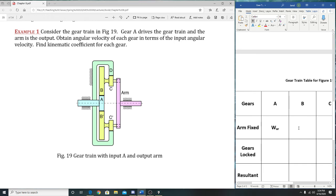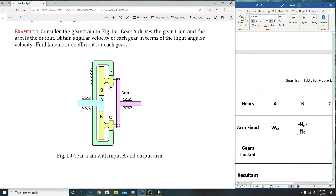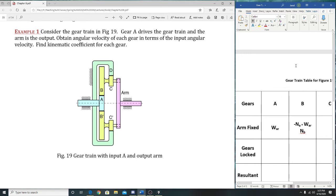Now let's move on to C. C is attached to B—it would be on the same shaft. So what does that mean? Same velocity. So gear C gets the same equation as B: negative N_A/N_B times W_AR.